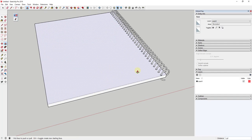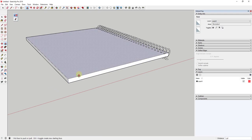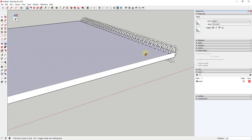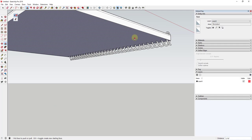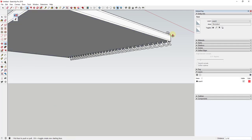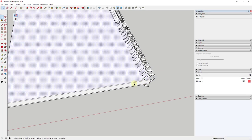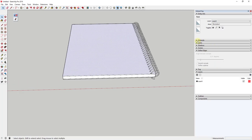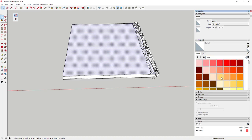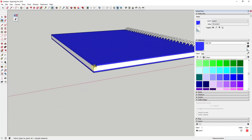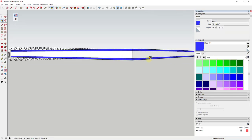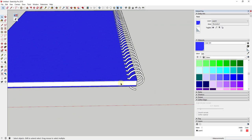One thing I don't like is it doesn't really look like a notebook — notebooks have covers with a slightly thickened edge. I'm going to use the push-pull tool in create new face mode by activating push-pull and tapping Control. That creates a new face instead of moving the existing face. I'll move this up a sixteenth of an inch on one side, then do the same on the other side. Now I have this cover look on my notebook.